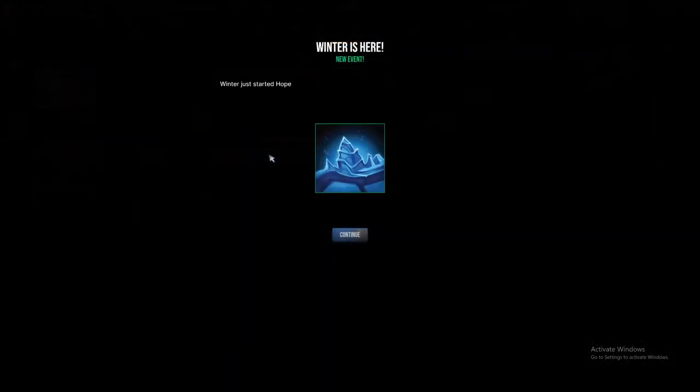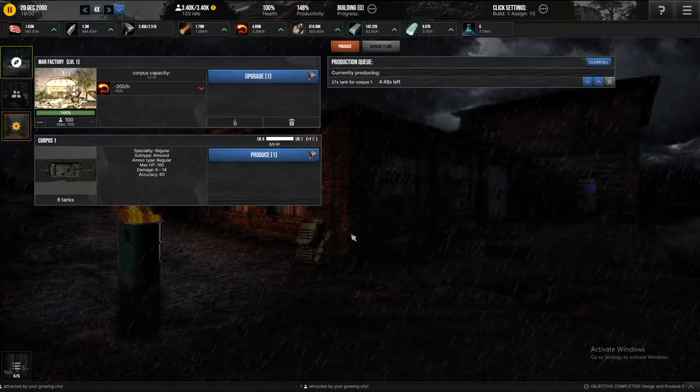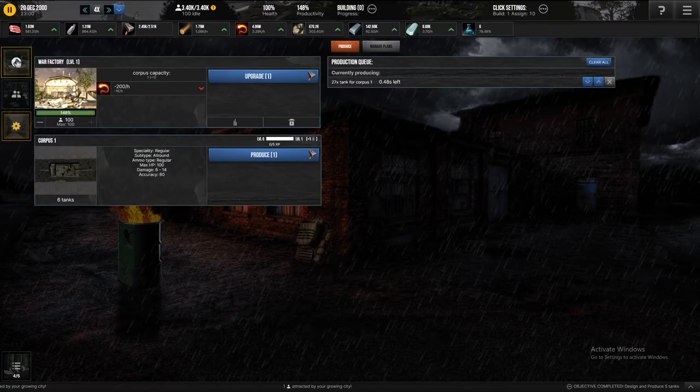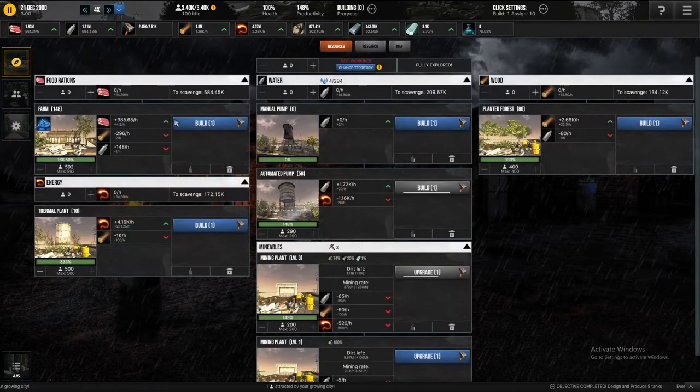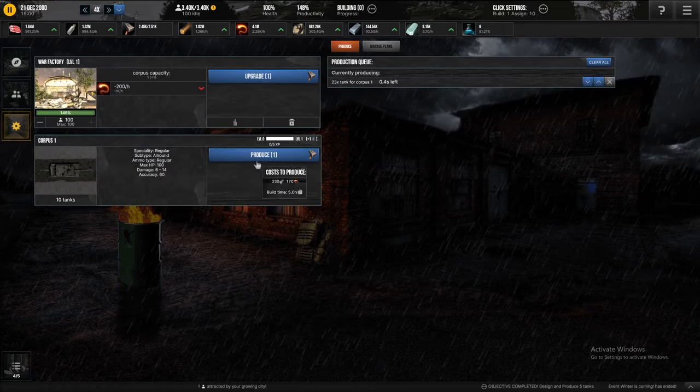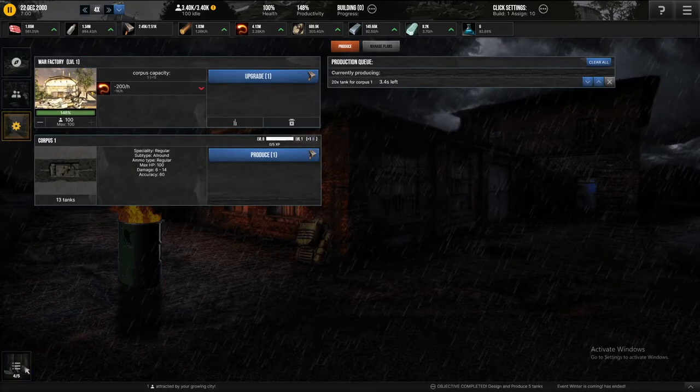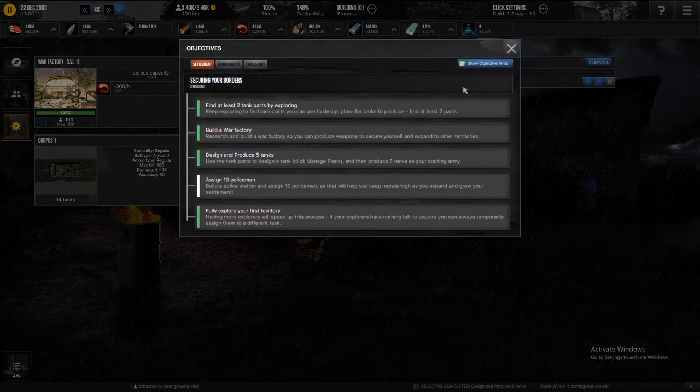Winter is here. Well, I'm still gaining food, so I'm good on that front, and I'm producing a whole bunch of tanks.